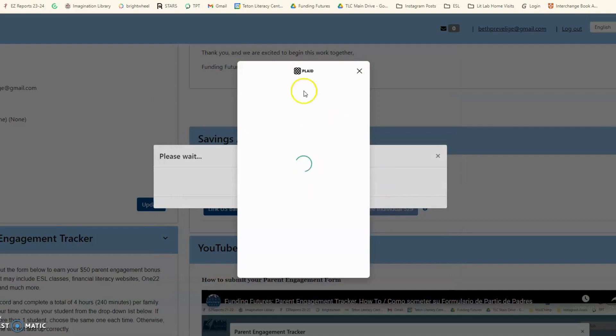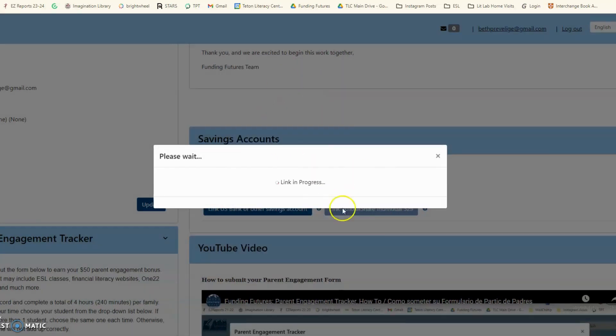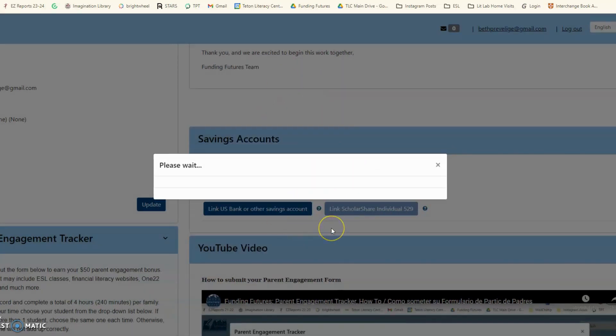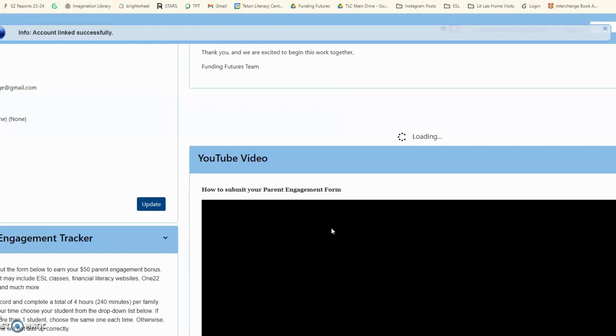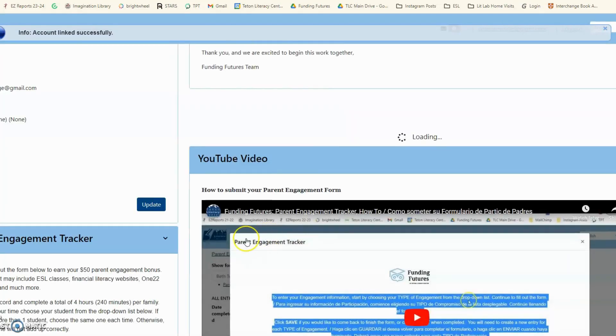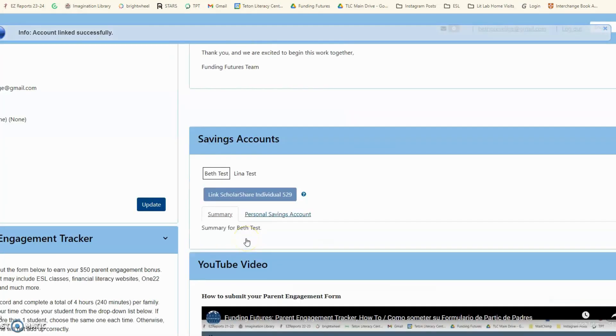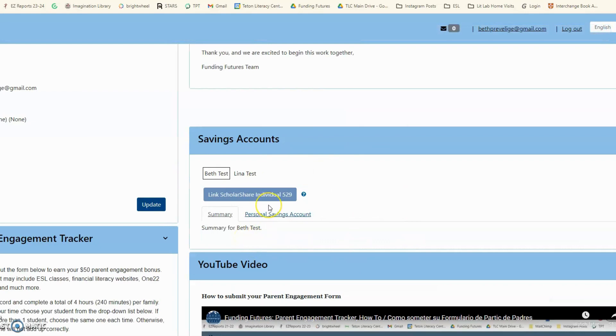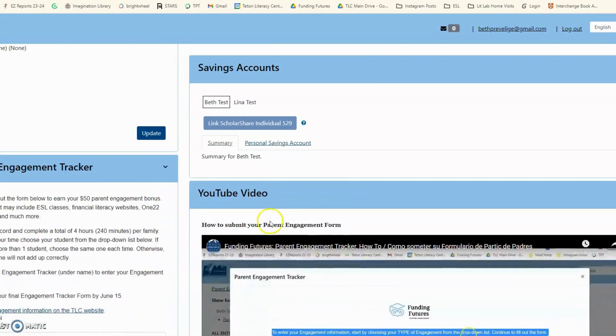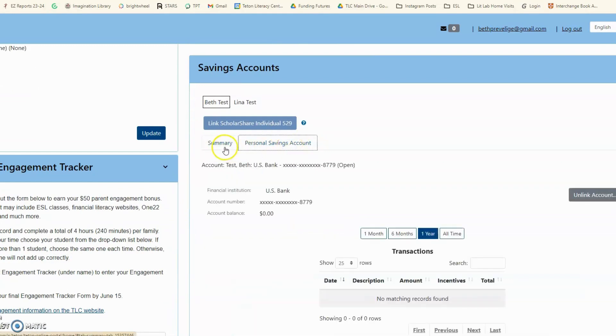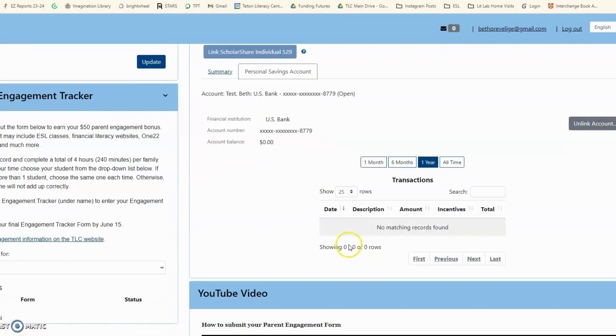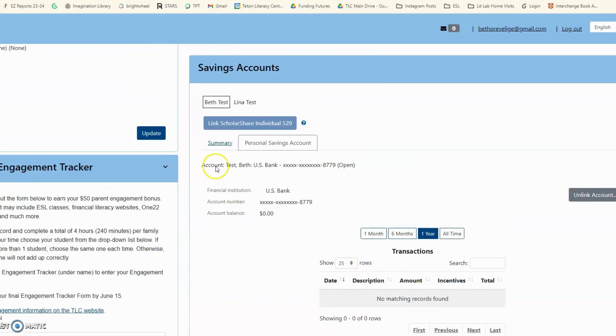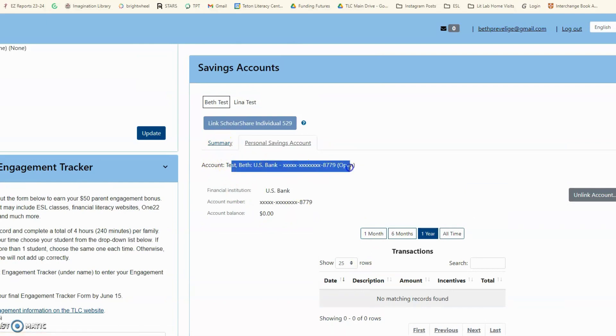Then you're going to return to your portal and notice that it is linked to your Outcome Tracker. Luego va a ver que va a volver al portal y va a tener ya todo conectado. No va a ver esta información todavía, pero sí puede ver que ya está conectado con la cuenta de U.S. Bank.